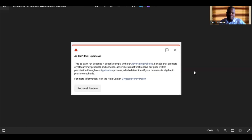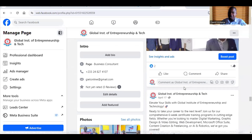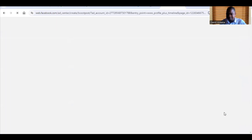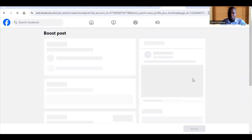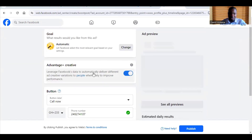Now for those of you who have not violated any policy but are still getting this error — for example, maybe you are trying to boost a post like what you're seeing here, and when you click on 'Boost Post' it is showing you an error message saying you can't run the advert.